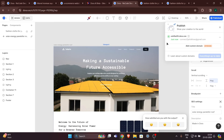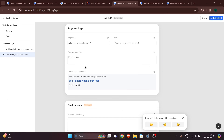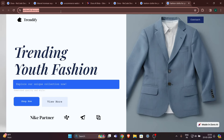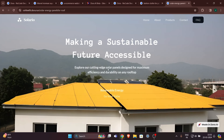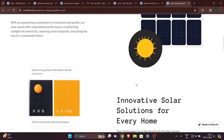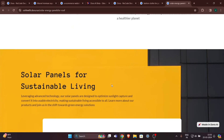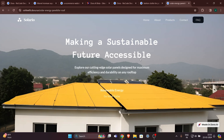To publish your second website, on the left-hand side you can see two websites — the first is the fashion one and the second is the solar one. Click the three dots, click Page Settings, and here you will find the URL for the second website. Copy it and add it at the end of your first website's URL, then hit Enter and it will take you to your second website. There you go — the website is ready, though there is some Japanese text in one of the images.